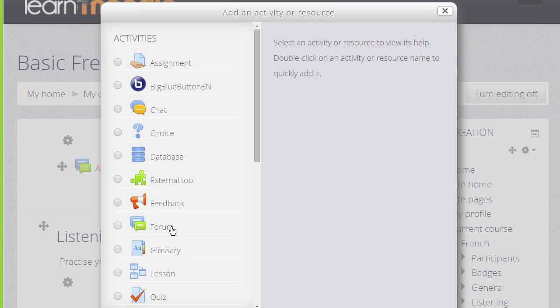The list can also include resources and activities which aren't standard but which your Moodle admin has added as extras. The Learn Moodle site for instance has Big Blue Button for web conferencing which isn't a standard module but has been added.